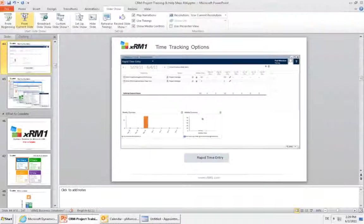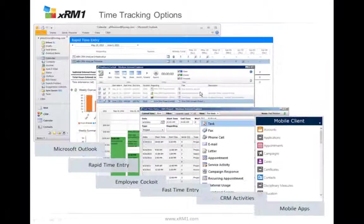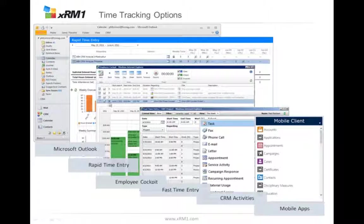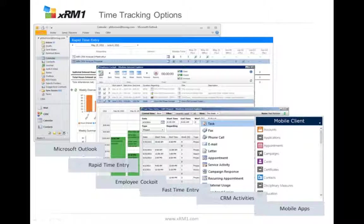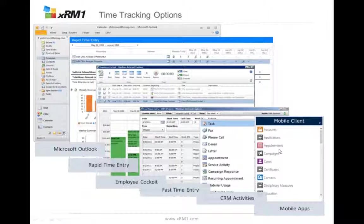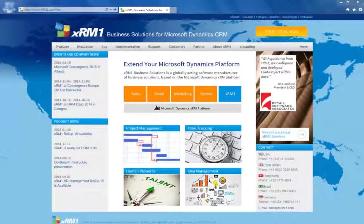So this is the rapid time entry, and we have now gone through all the time entry options in CRM Project: Outlook, rapid time entry, employee cockpit, fast time entry, and CRM activities. There are also mobile apps — since this is an online session, just imagine that you have appointments on your mobile client that you can use for time entries in your CRM. For more information regarding our products, services, customer experience, and support, visit our website at XRM1.com.